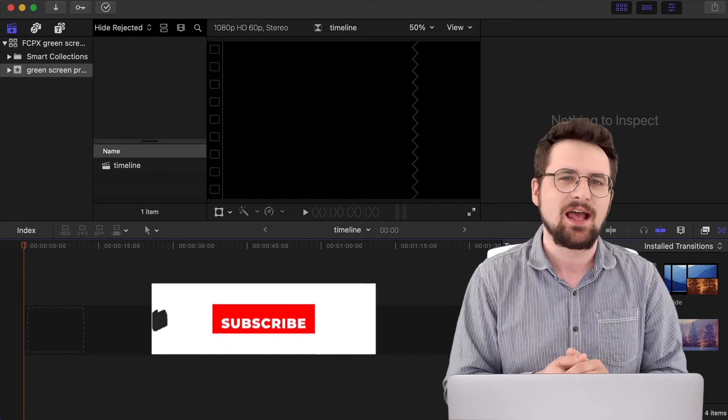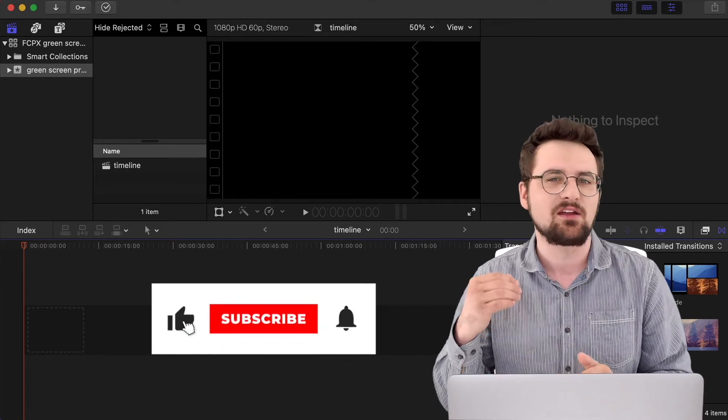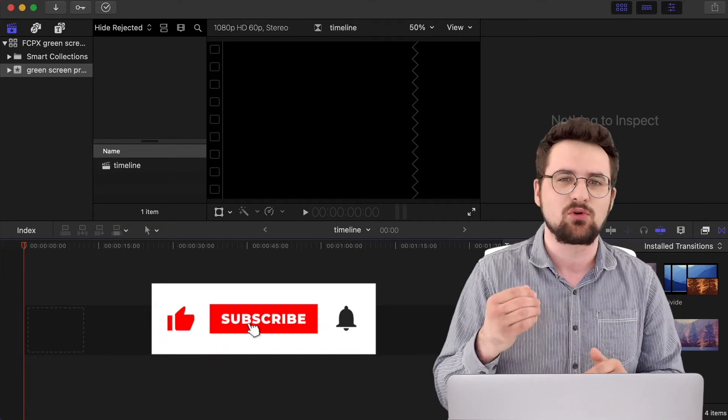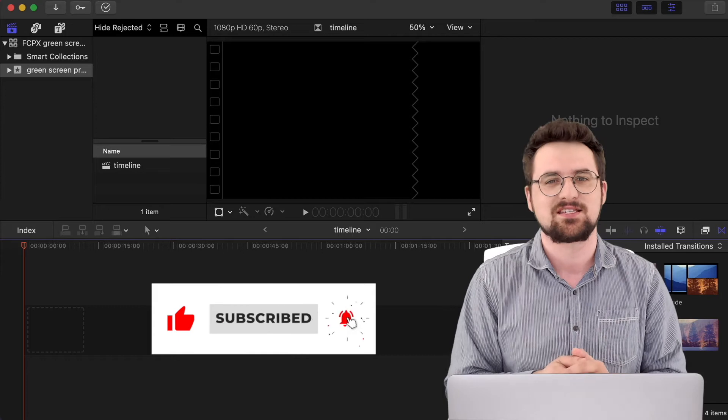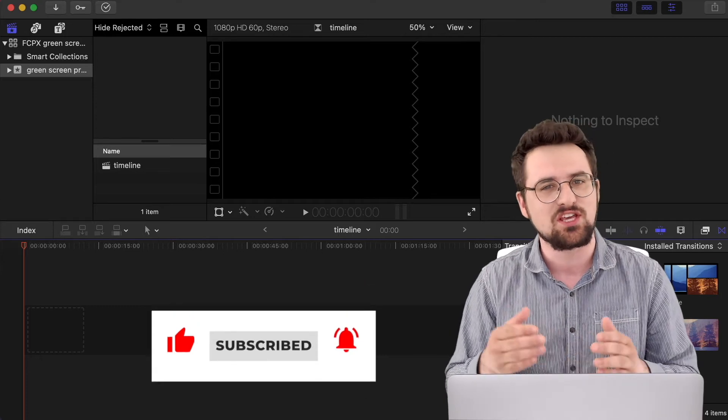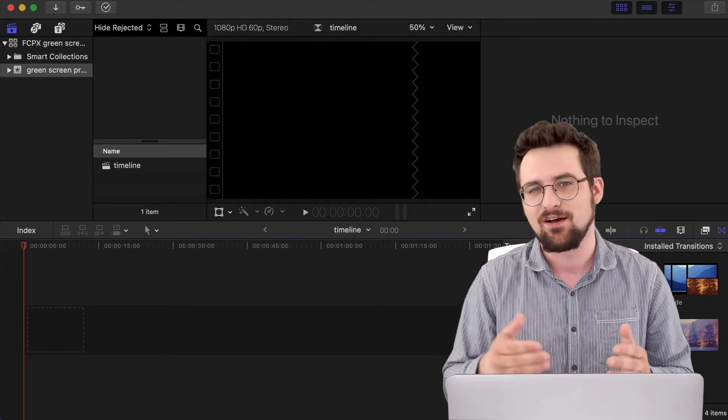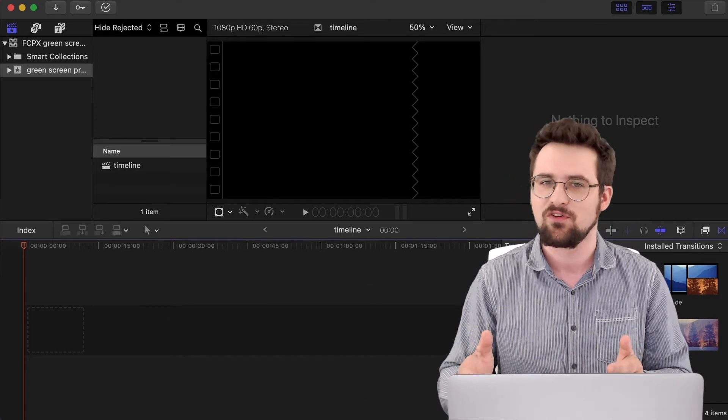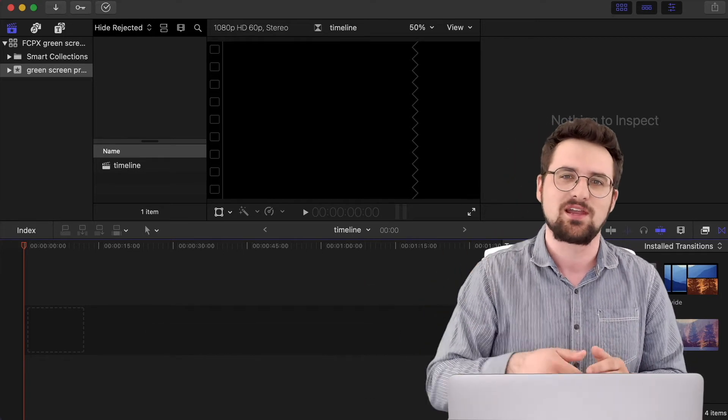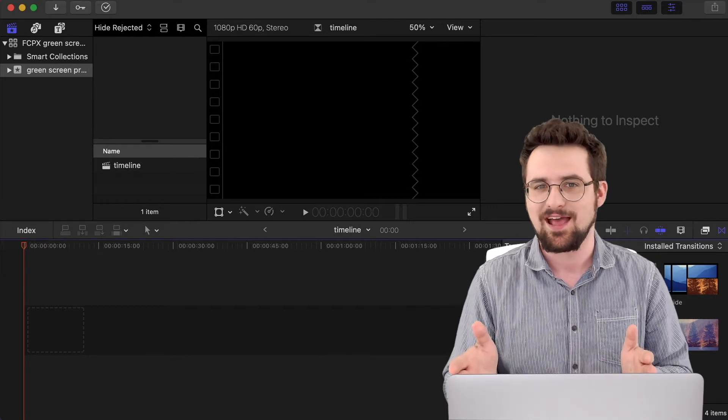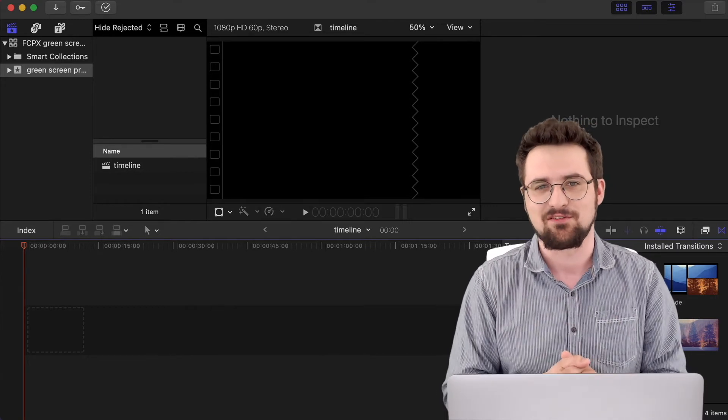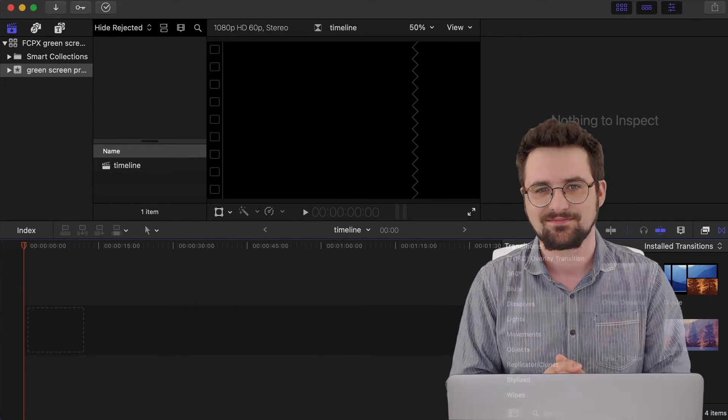We're going to look at how to do it inside of Apple's Final Cut Pro, but if you'd like to see how to do it using Adobe Premiere Pro instead, I've got a separate video for that. I'll put the link in the description below. Now let's dive on in.